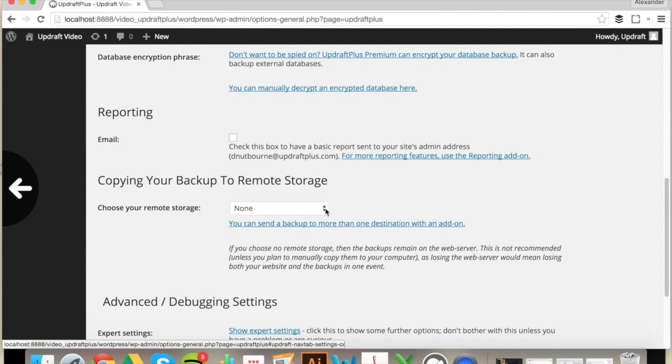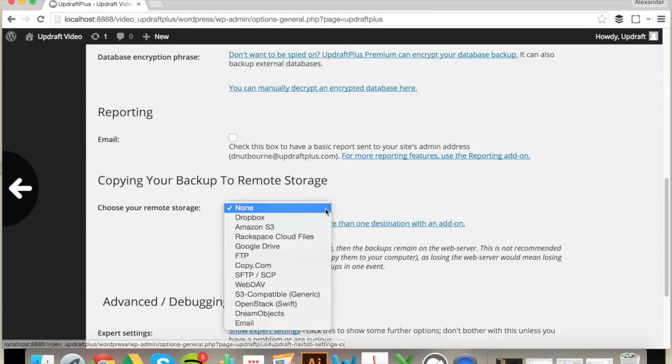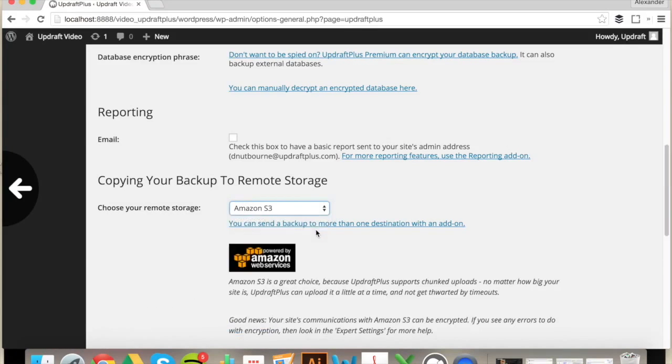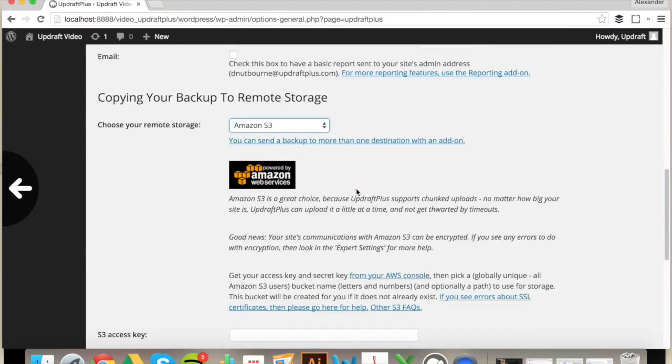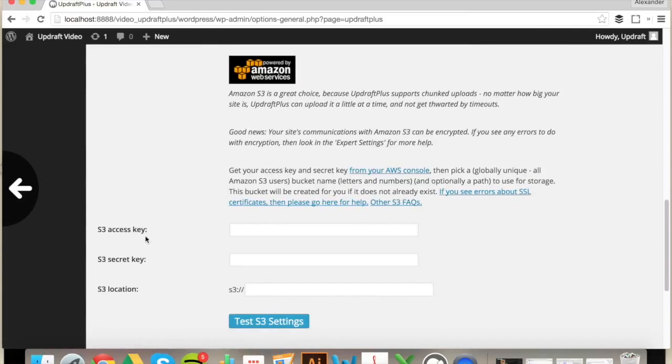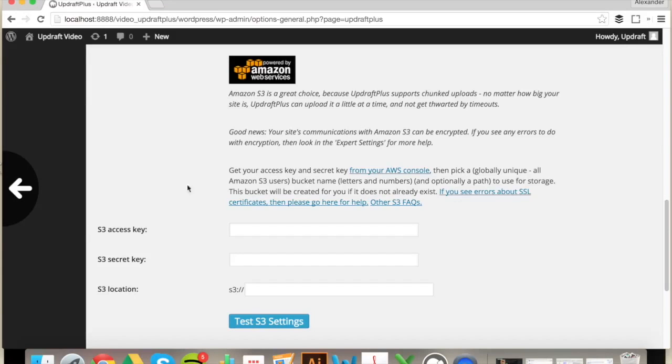Select Amazon S3 and you'll then see that it presents you with three requirements: your access key, your secret key, and your location. Now your access and secret keys you'll need to generate from the AWS console.